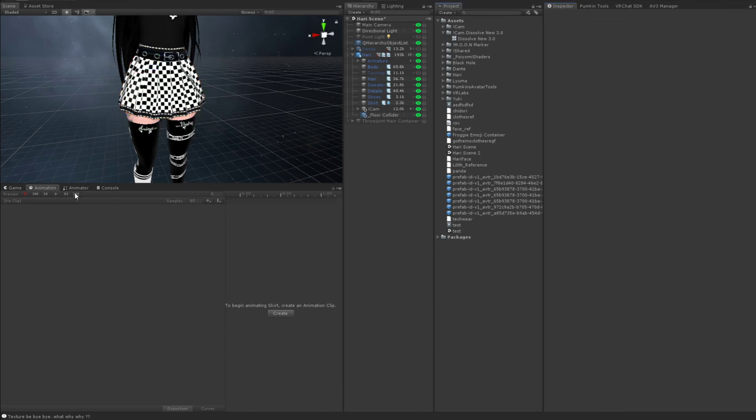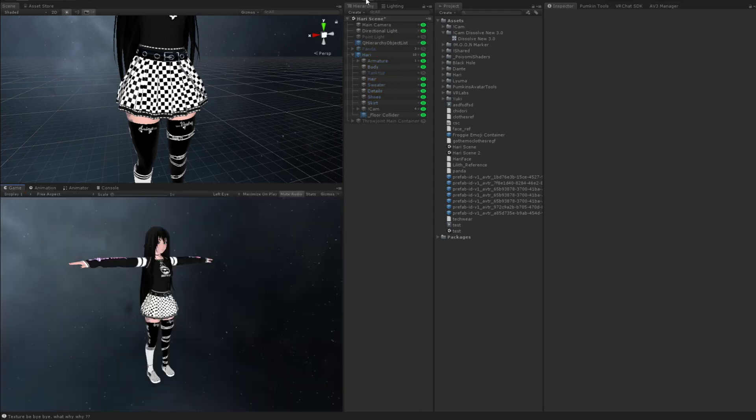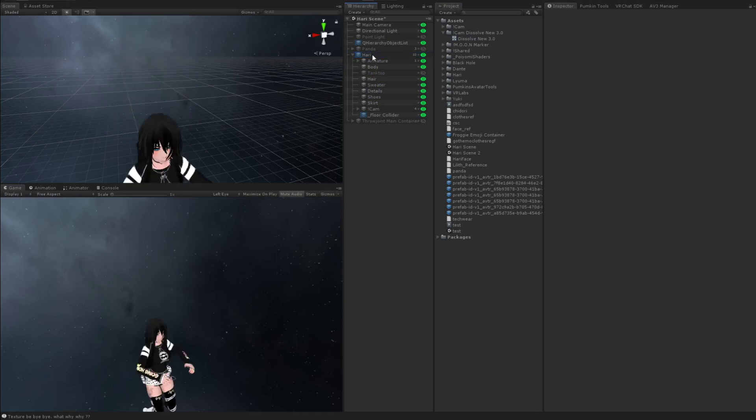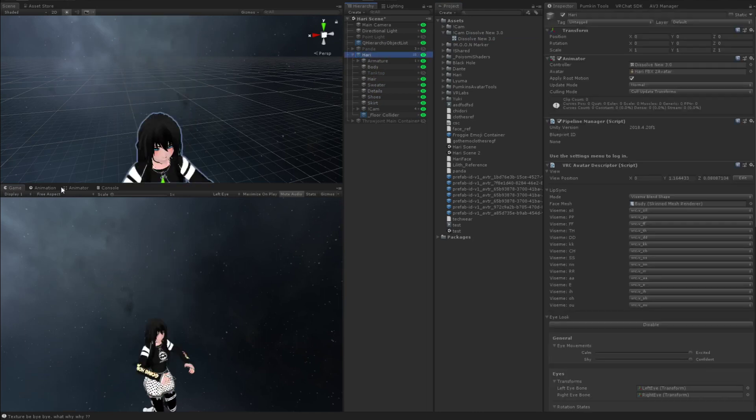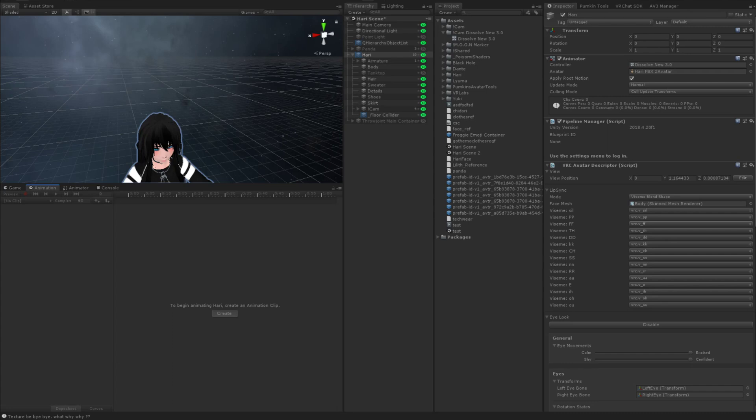So then what we're going to do now is we're going to set up the do-nothing animation. So I'm going to take this animator layer that I made, drag it onto the avatar. I'm going to click the avatar. Go to the animation tab. Hit create animation.